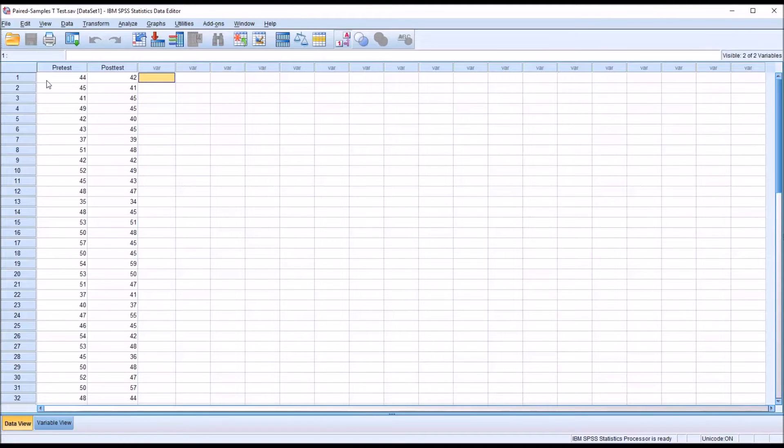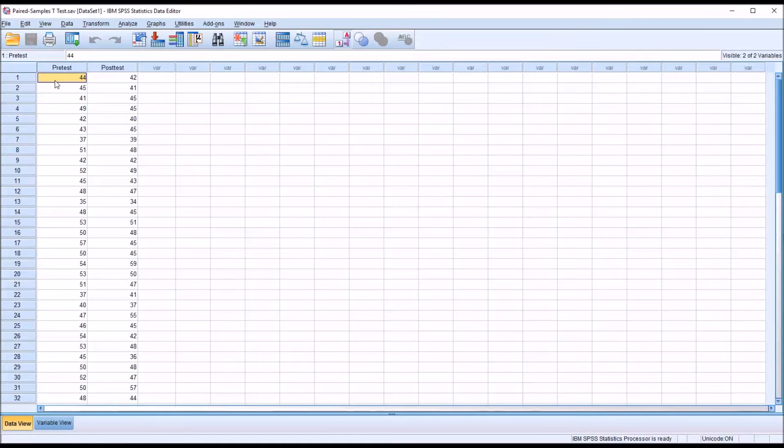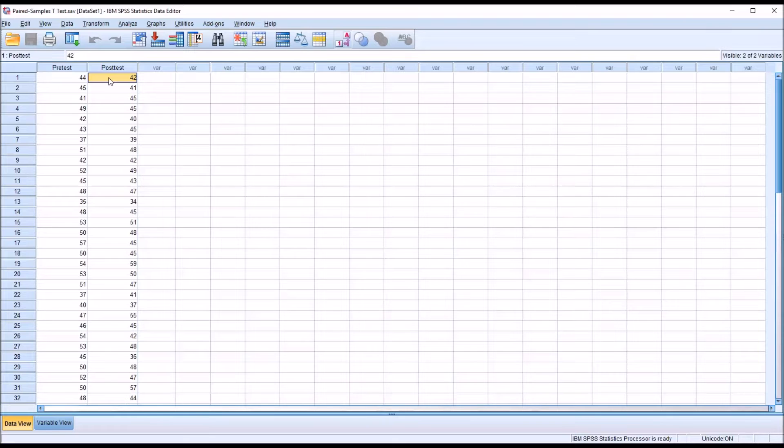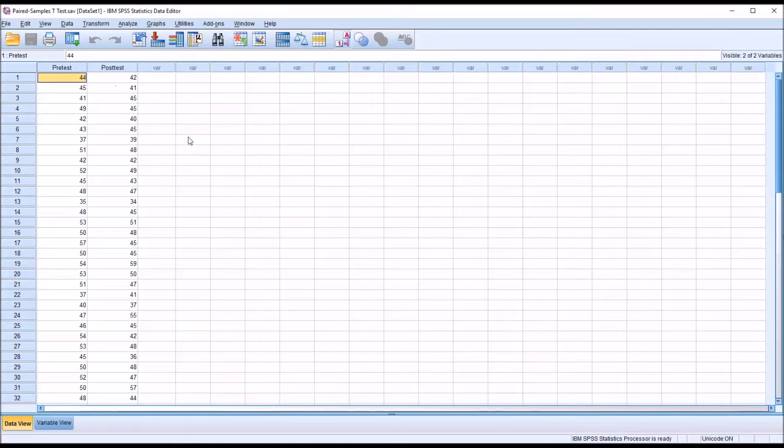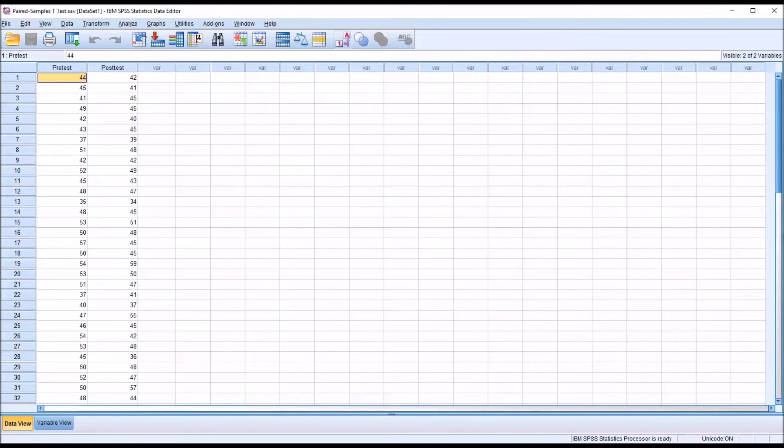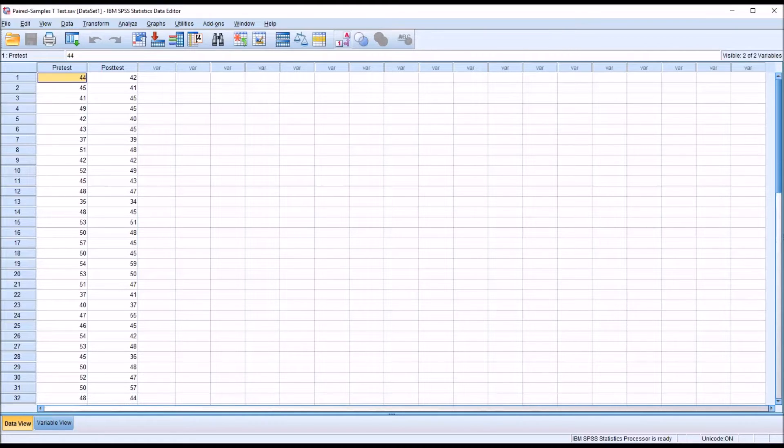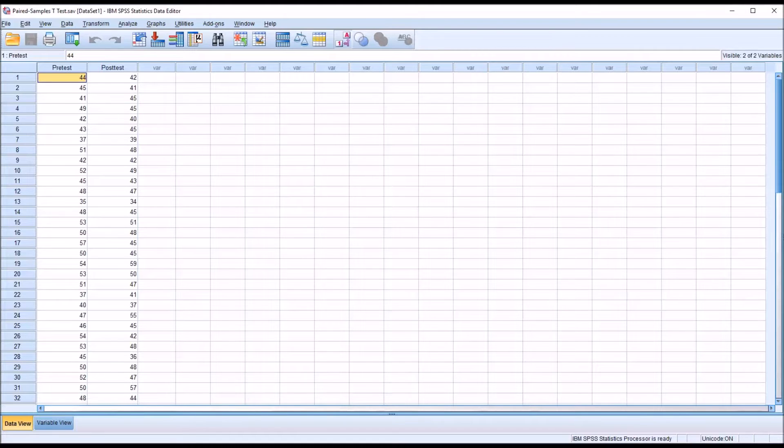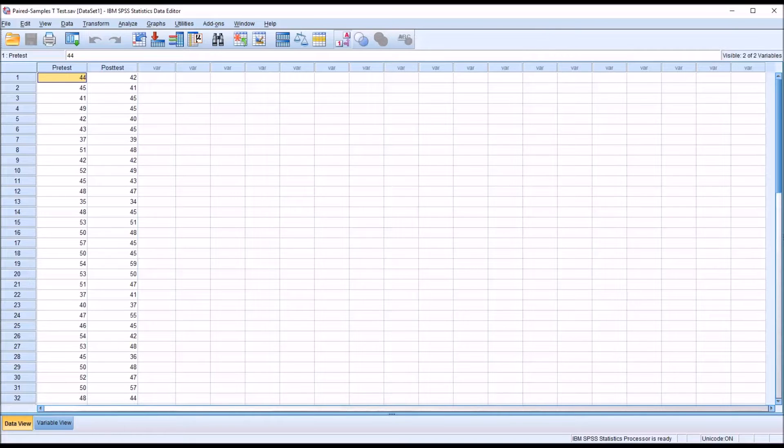So for participant 1 you have a pre-test score of 44 and a post-test score of 42. So between the pre-test and the post-test you would have applied some sort of treatment. So you want to see if there's a statistically significant difference between the pre-test and the post-test, but you also want to be able to calculate the effect size. That is, you want to know the magnitude of the difference between the two variables.